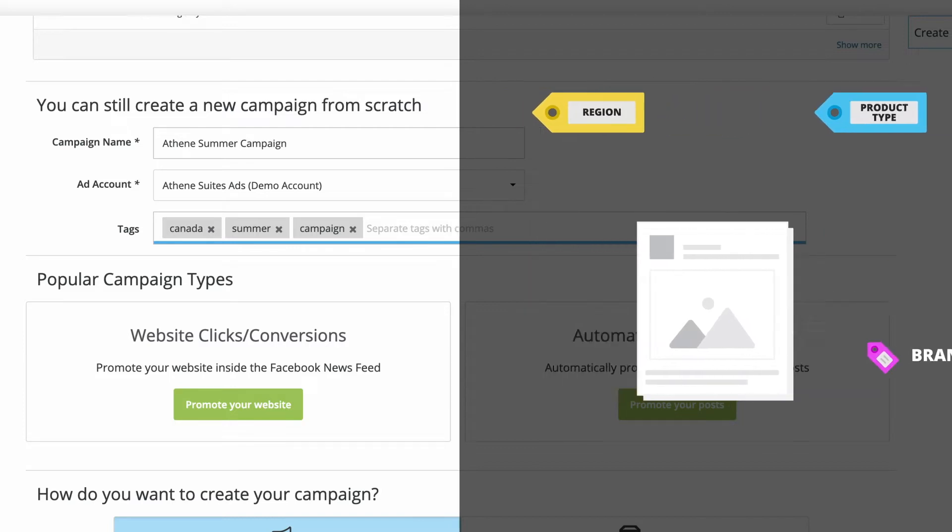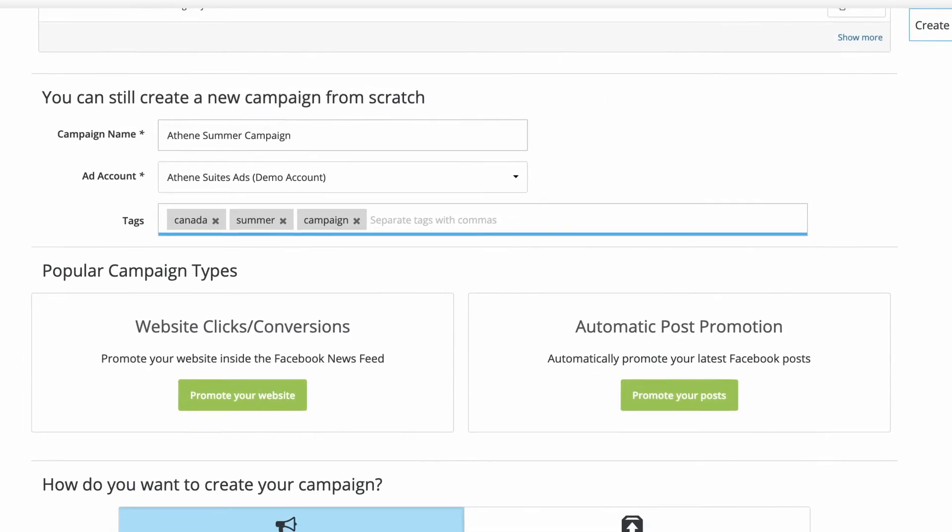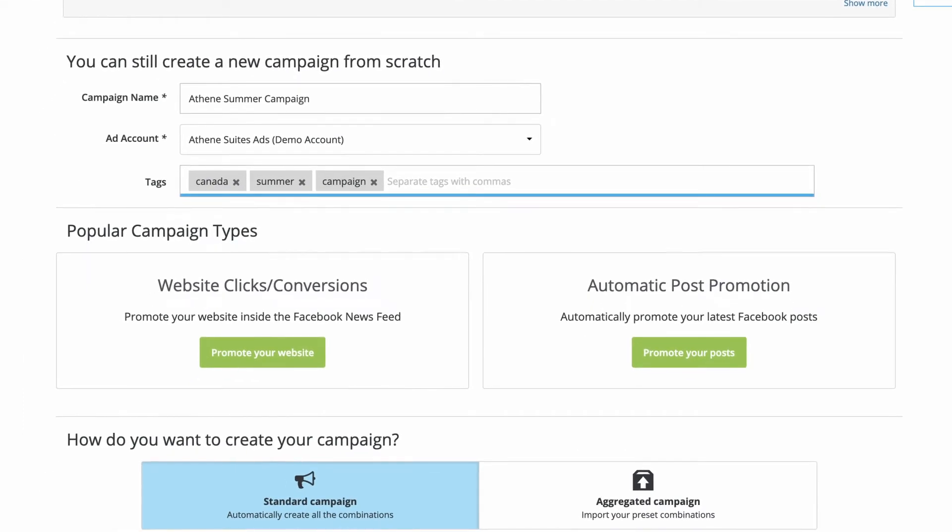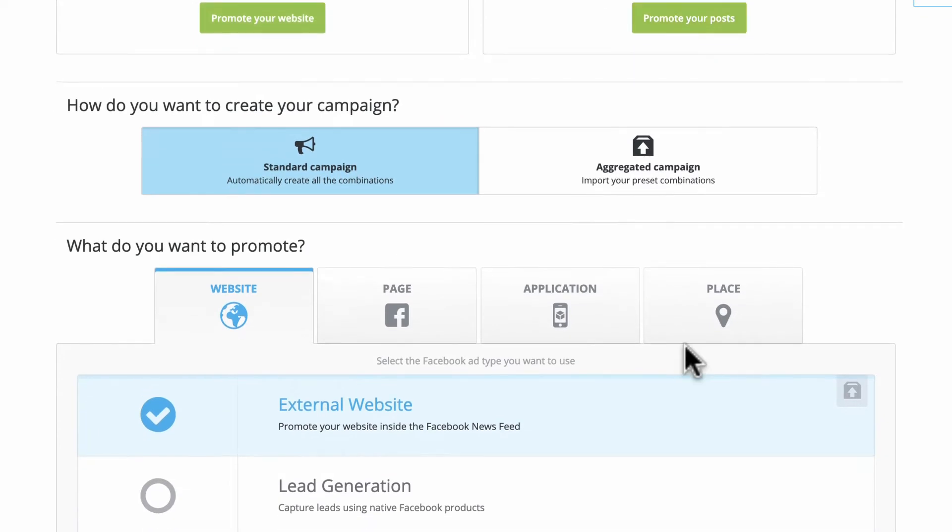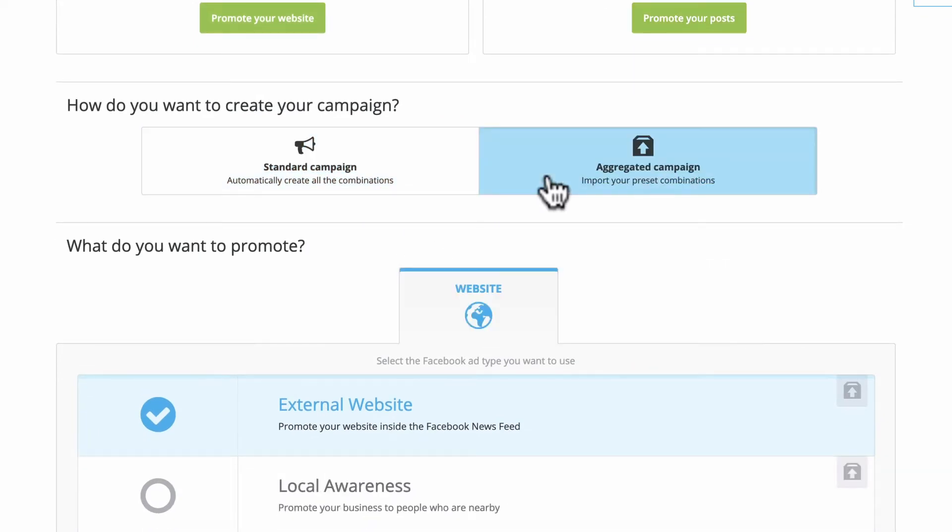Now it's time to set a campaign objective. You can choose from popular campaign types like website clicks or automatic promotion. You can also create a standard campaign or an aggregated campaign.